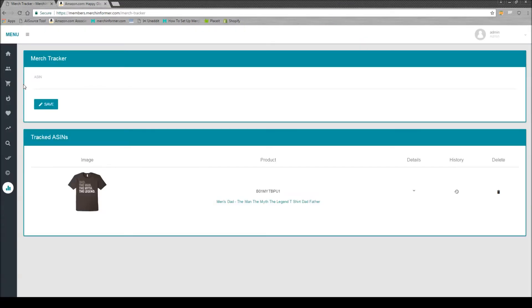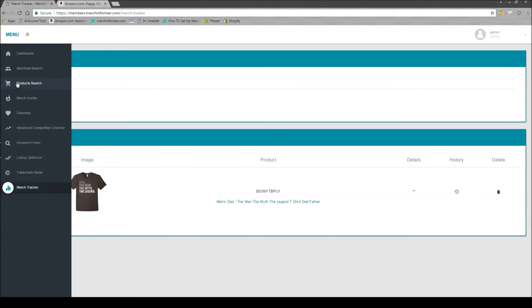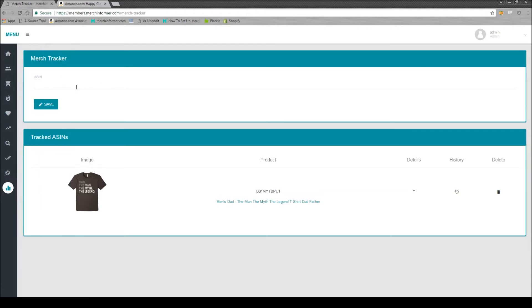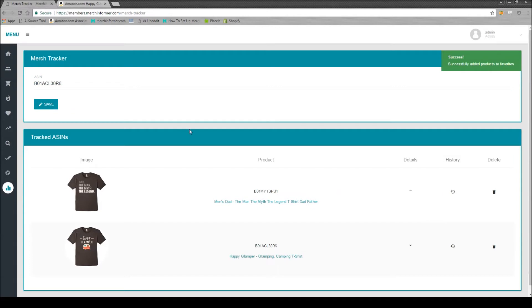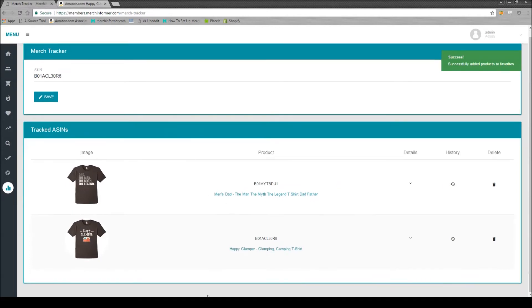If you're doing research you can actually pull these ASINs from the product search, from the Merch Hunter, from the brand search even. Enter in the ASIN and click Save. You're going to see it was added below here.